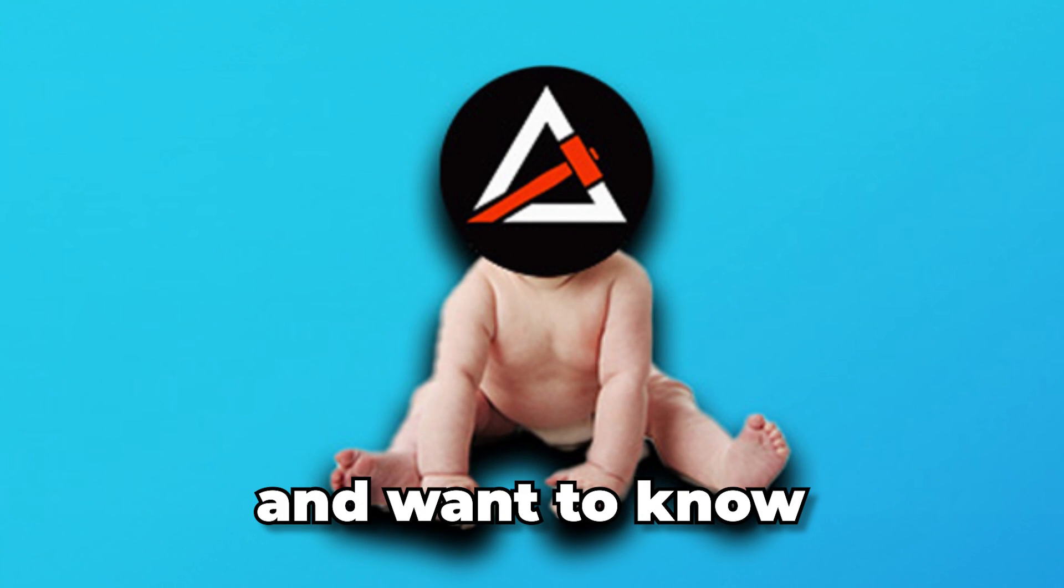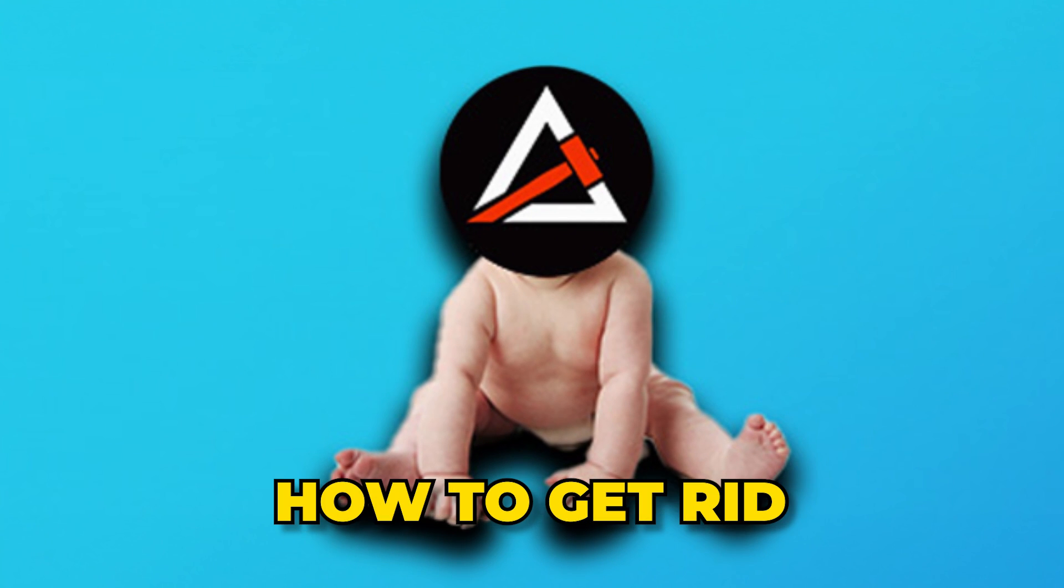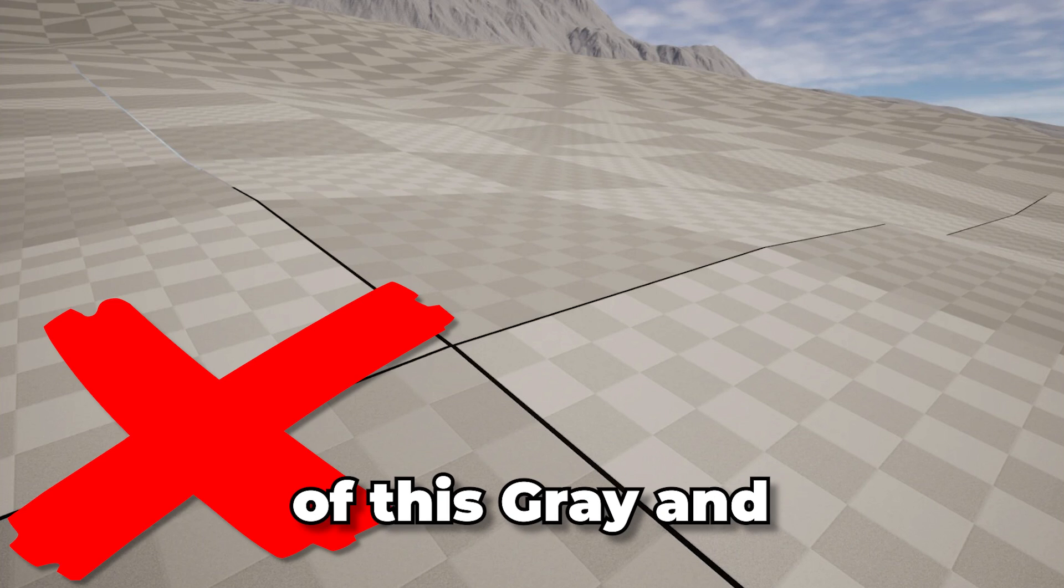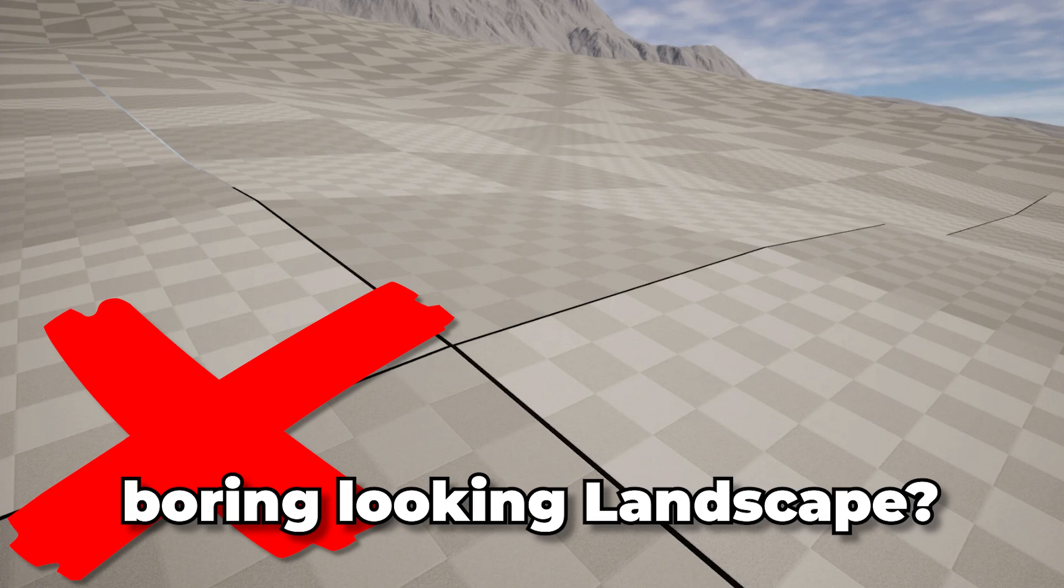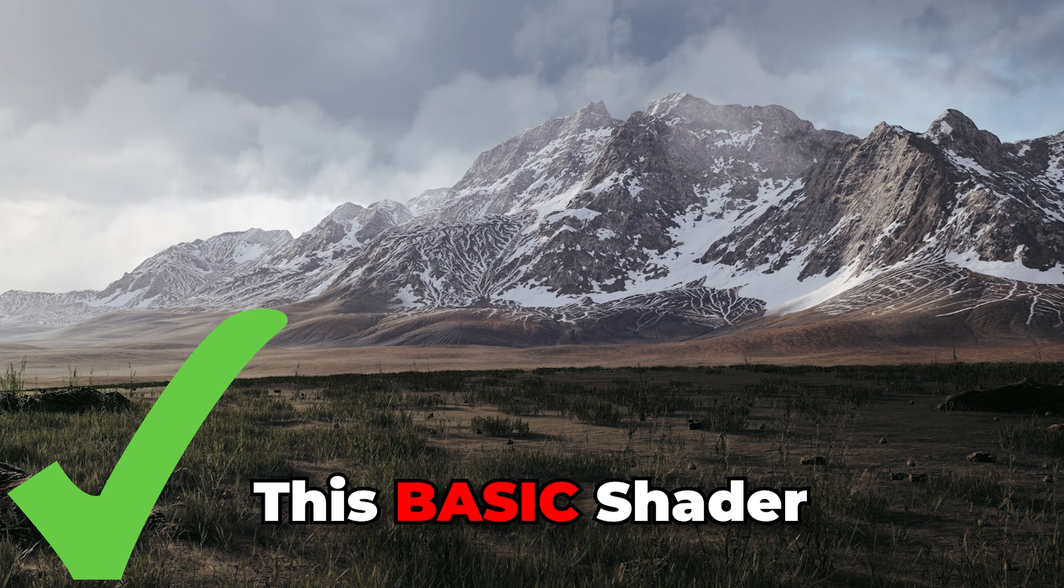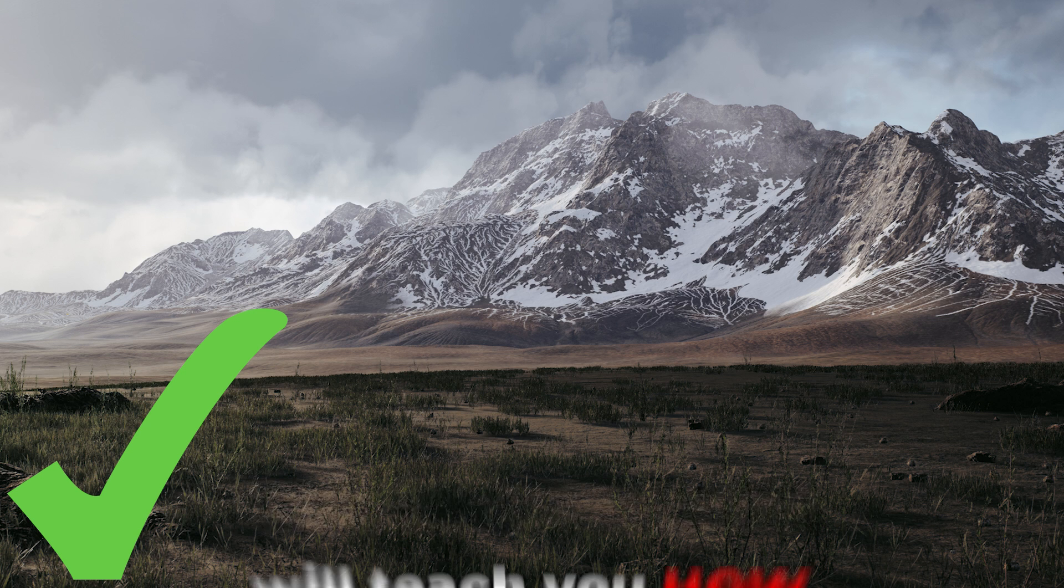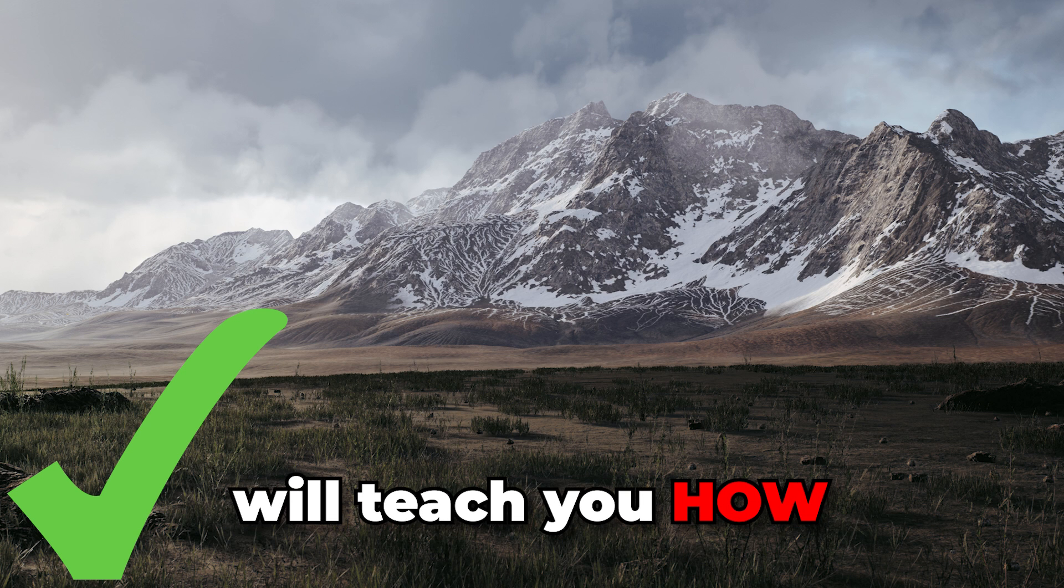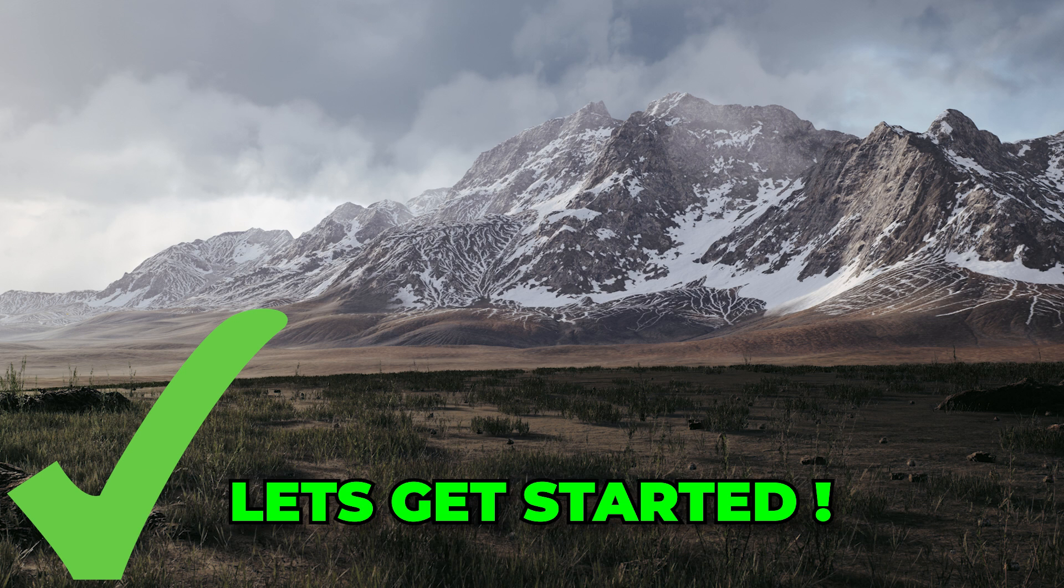You are new to Unreal Engine 5 and want to know how to get rid of this gray and boring looking landscape? This basic landscape shader will teach you how. Let's get started.